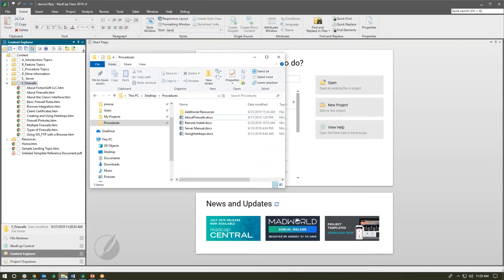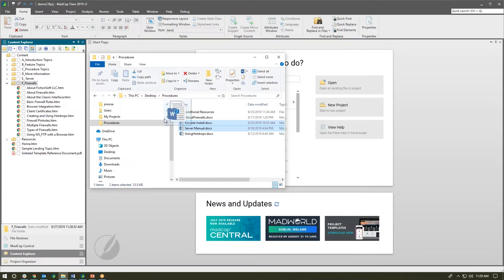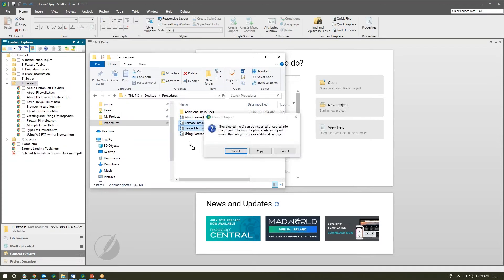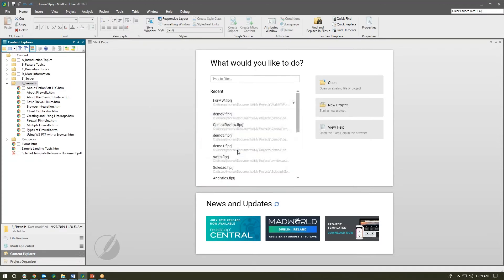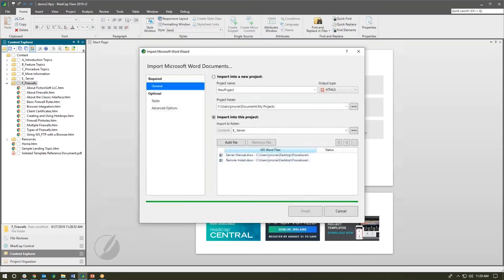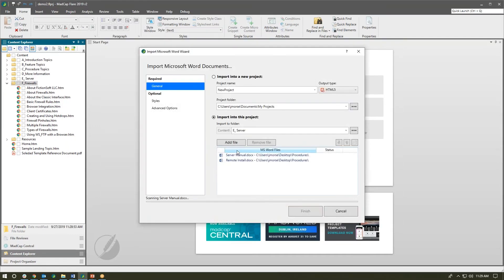But let's try that again and take a look at some of the other options. So I'll grab a couple more and I'll drag them into the server folder and we'll do an import. Again Flare is going to do a quick scan of the documents. Let's take a look at those optional styles and the advanced options.